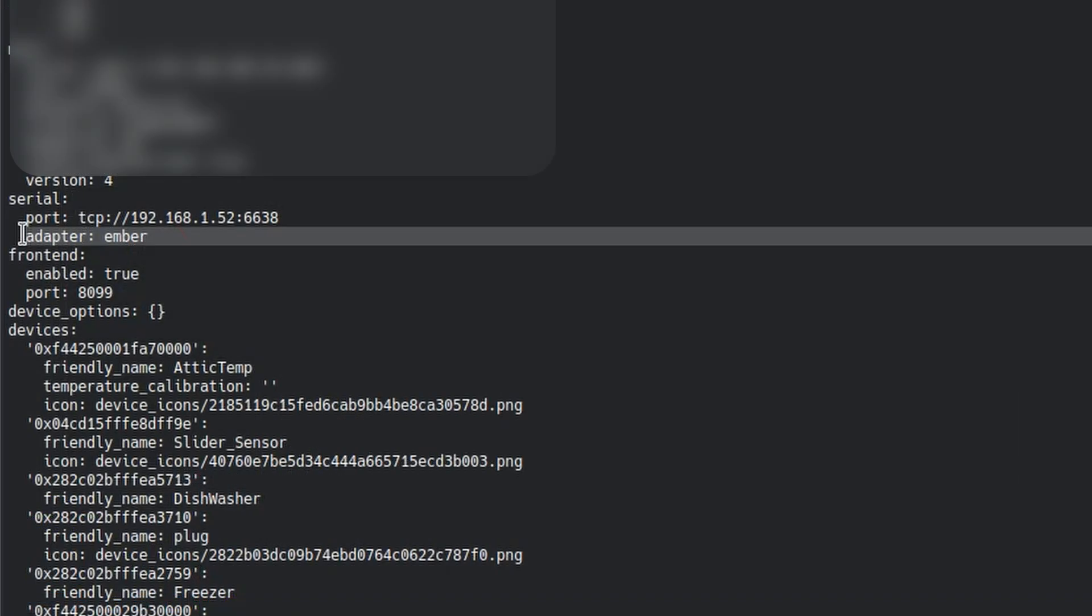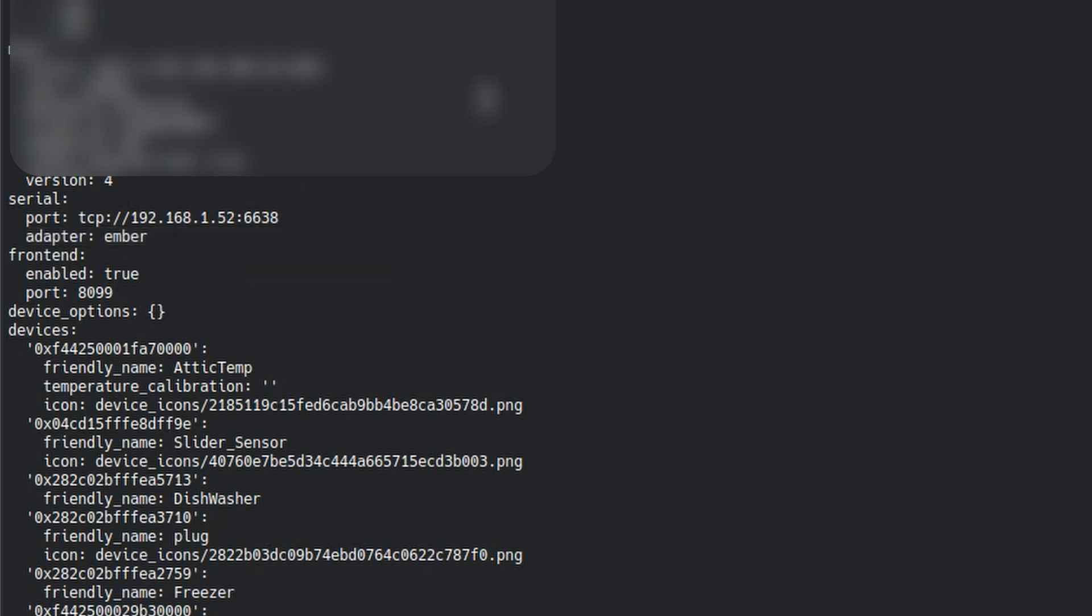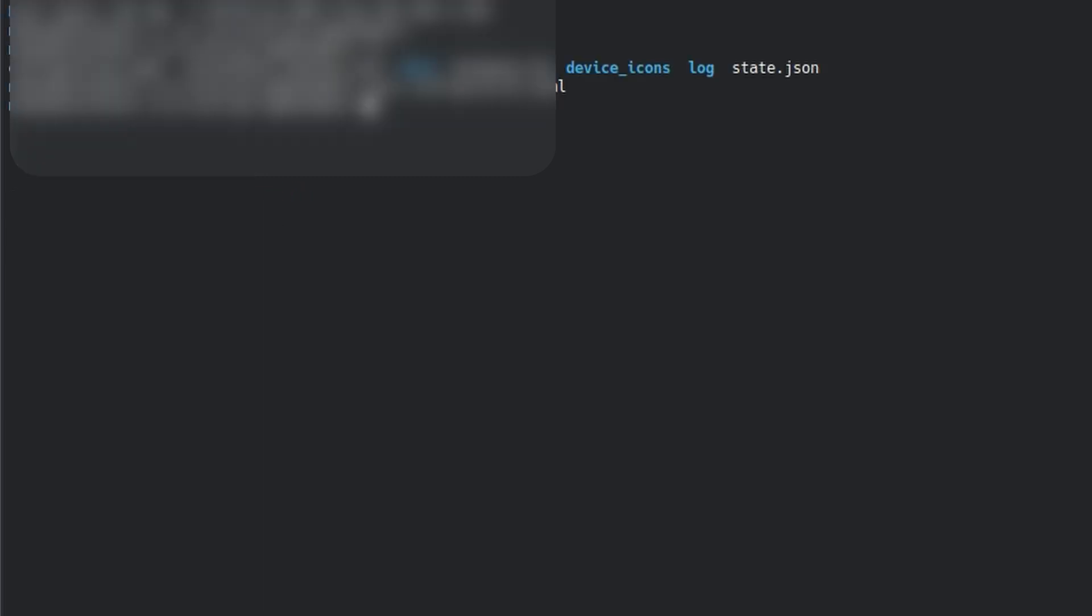So I ended up doing it here, changing the adapter to Ember. It's the only configuration change that I did.